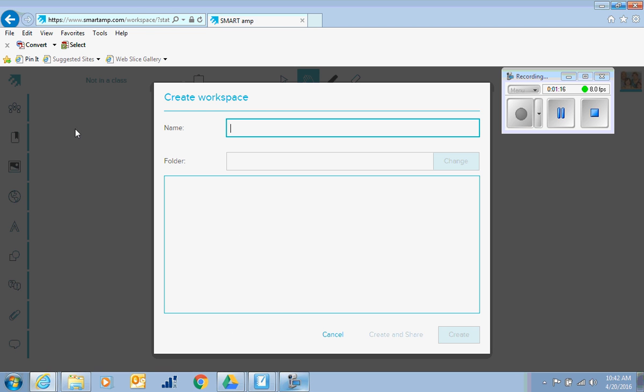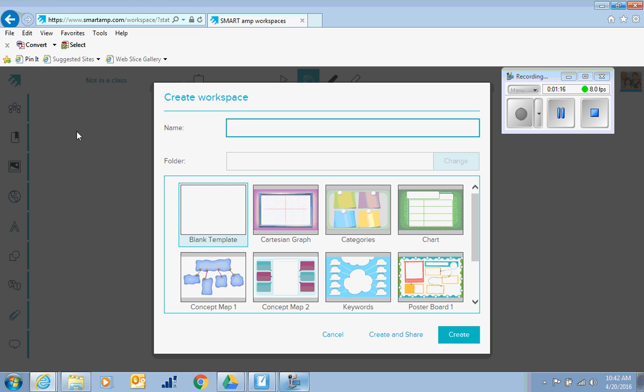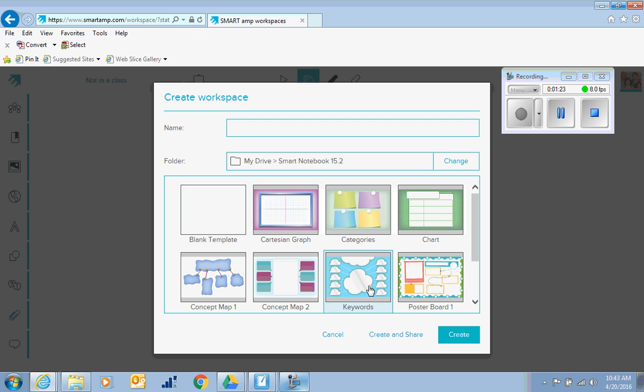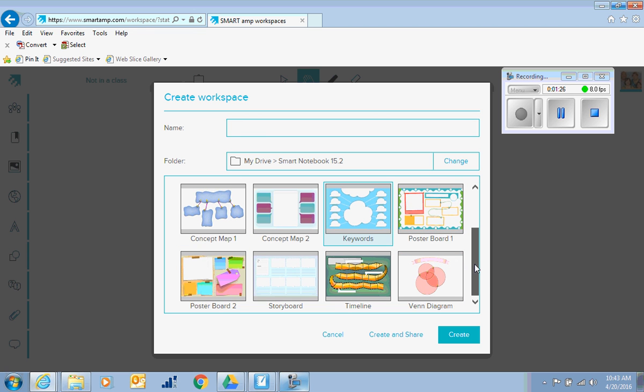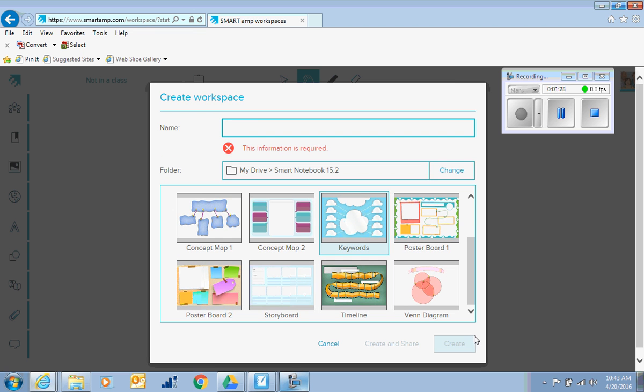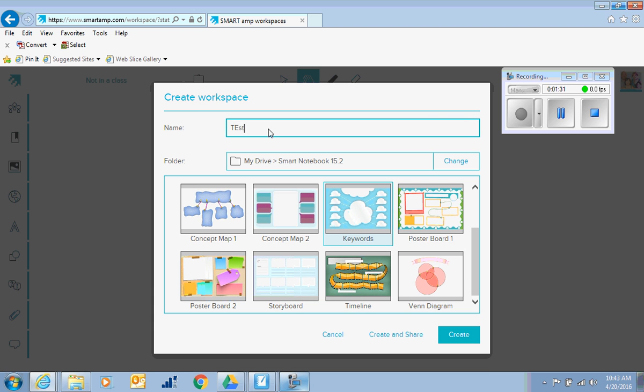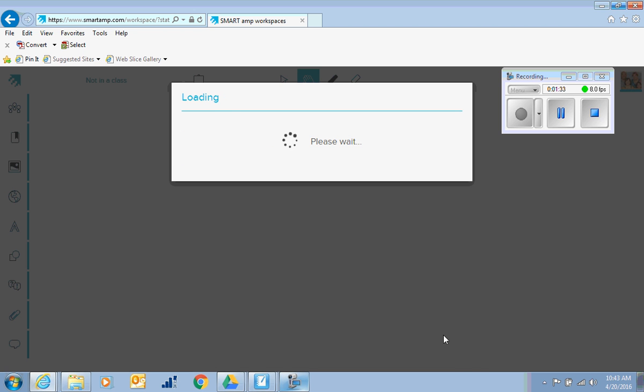This is an online concept map that is linked to your Google Drive, so I can make whatever I want. Pick a template here, pick a blank one, and hit create. I need a name and we create it.